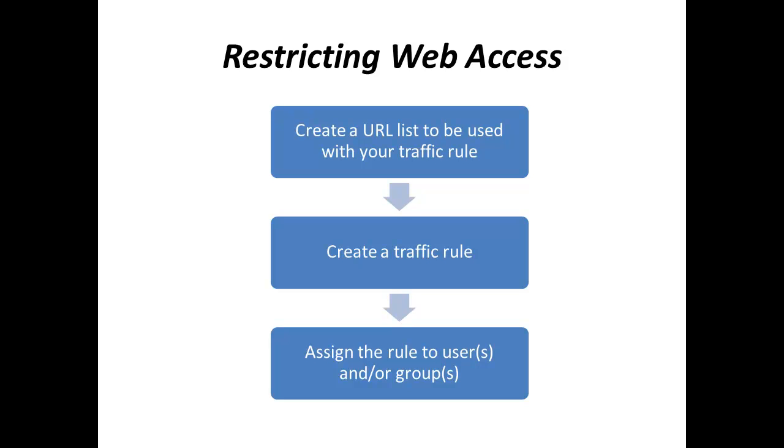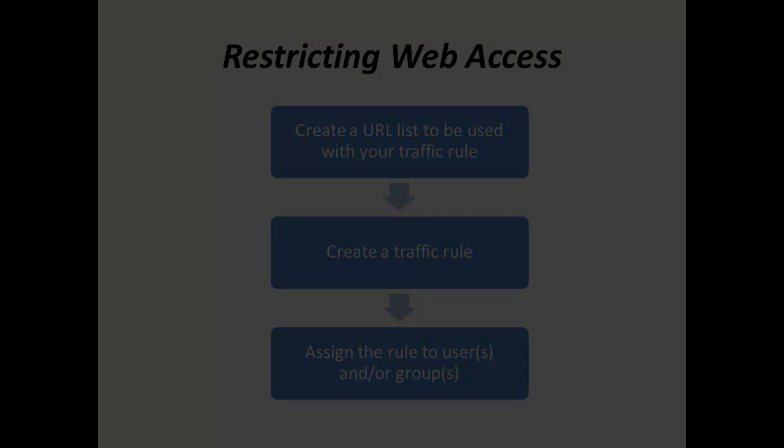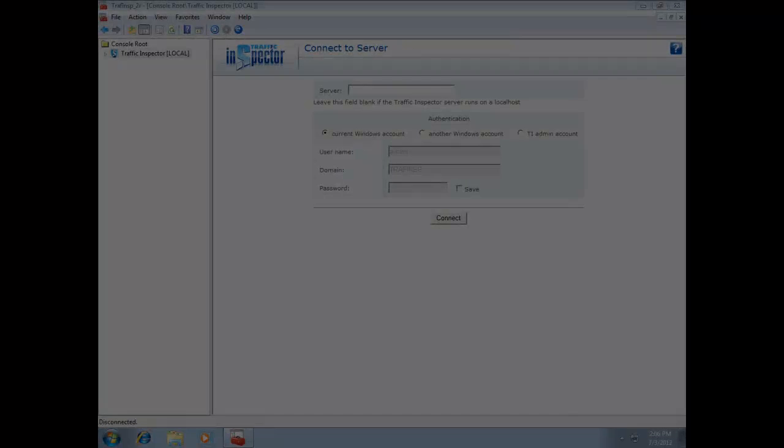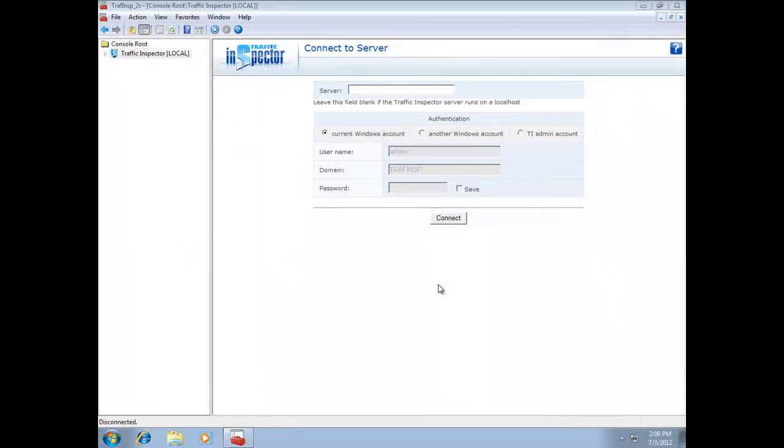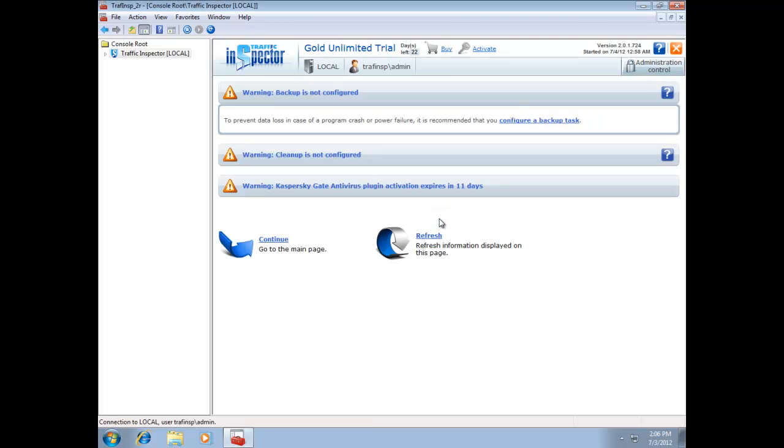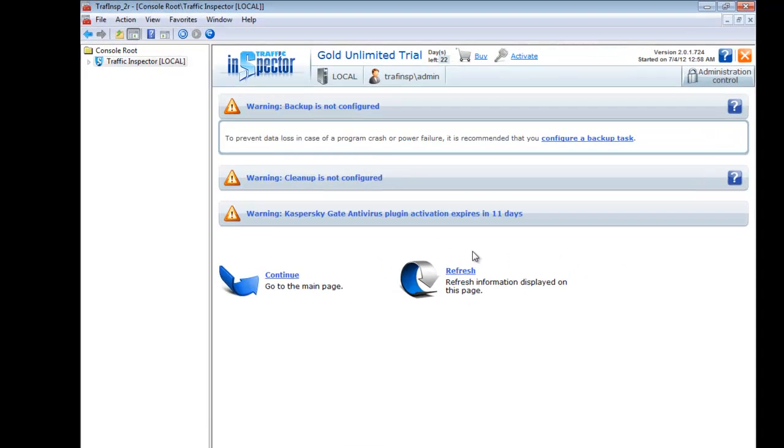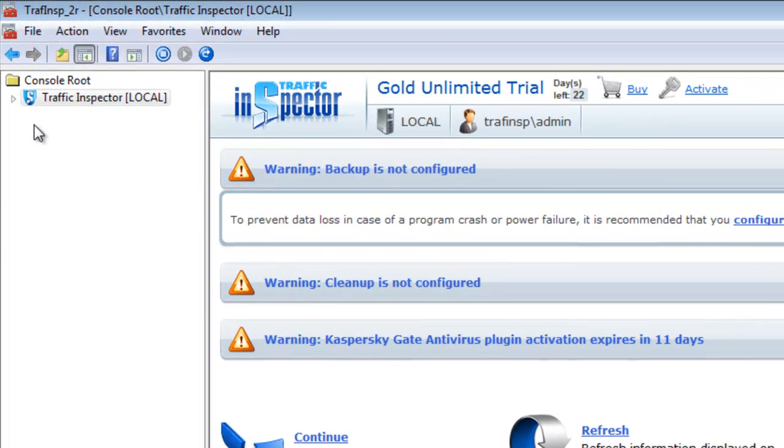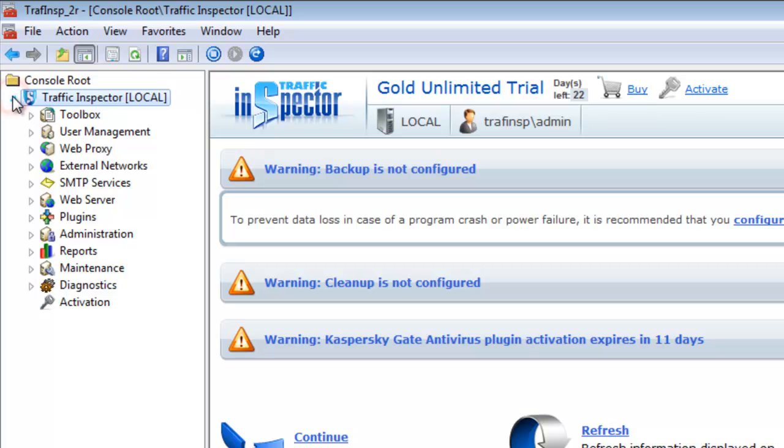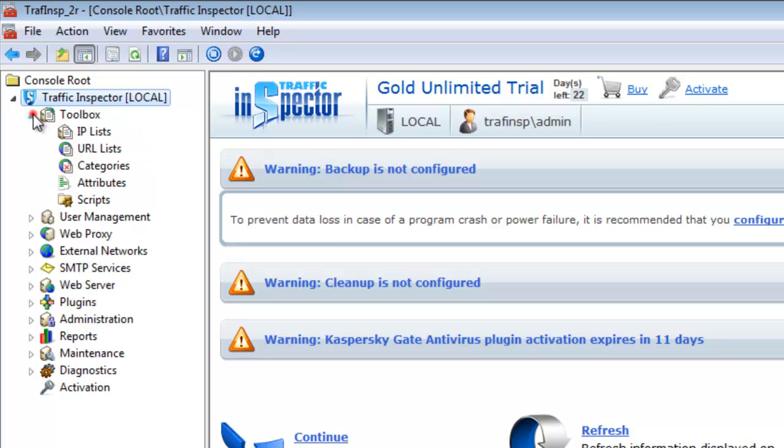Now let's look at an actual example of how traffic rules work. Say I want to control access to social media like Facebook and Twitter. The first thing that I do after logging into the Traffic Inspector Administration console is going to the Toolbox Console tree node.